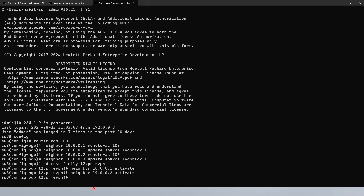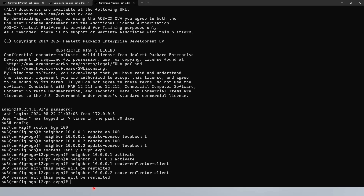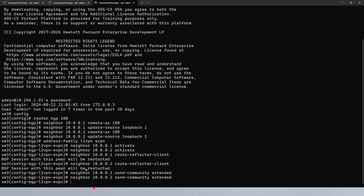We would like to configure this switch as a route reflector. So we're going to say neighbor 10.0.0.1 route-reflector-client, and then the other neighbor will also be route-reflector-client. The session will appear — which we have not yet fully configured. We'll also go for neighbor 10.0.0.1 and enable what's called send-community extended. The extended community is part of l2vpn and we're going to send it to the neighbor as well, so they are able to communicate and establish eVPN.